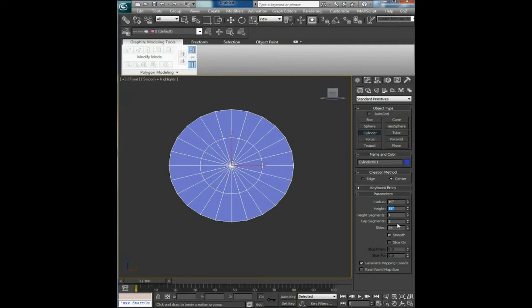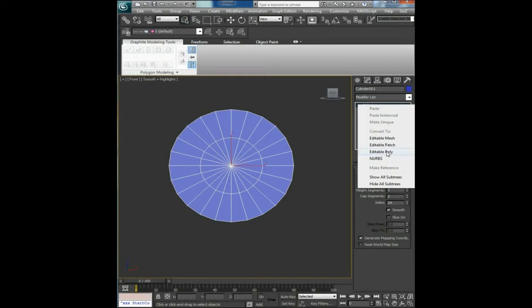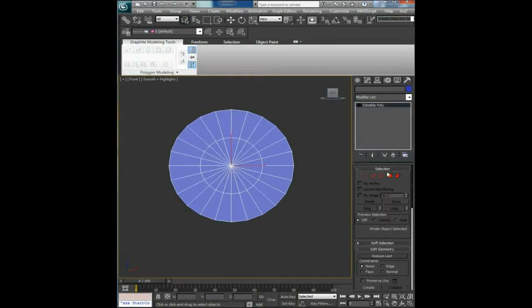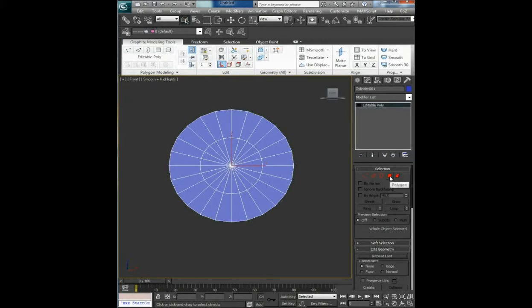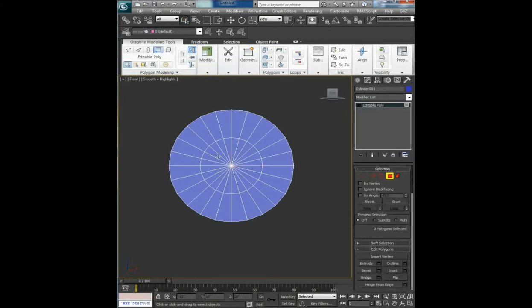Height segments 1, cap segments 2, sides 24. Convert it to editable poly, polygons.